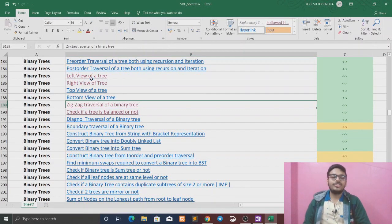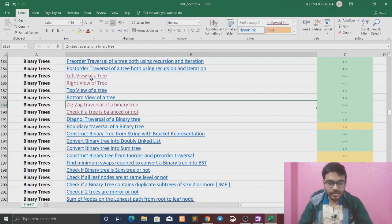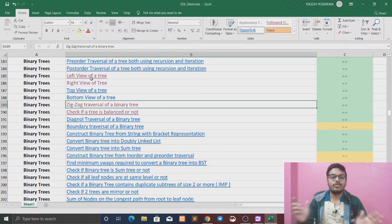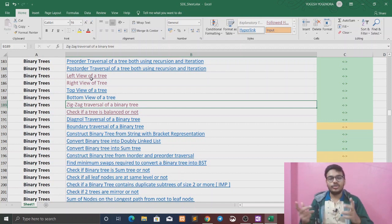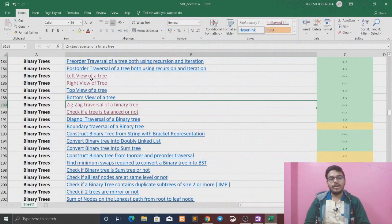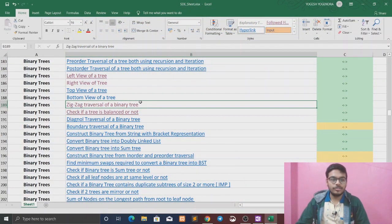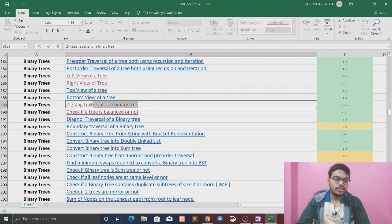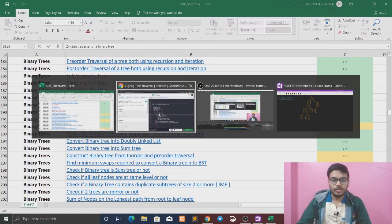Hello friends, welcome back to our channel CodeLibrary. This is Yogesh. Today we are going to solve another question from the sheet and the topic is binary tree. The question is zigzag traversal of a binary tree. First, let's see the question.